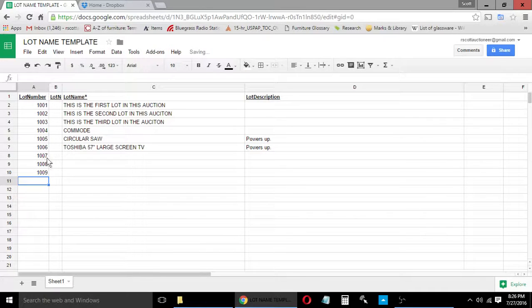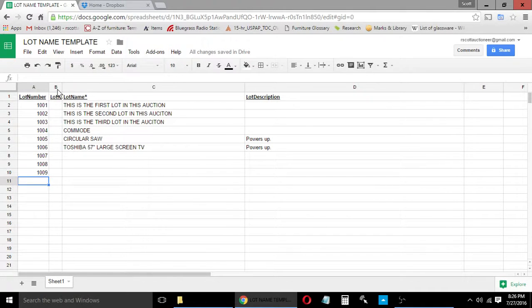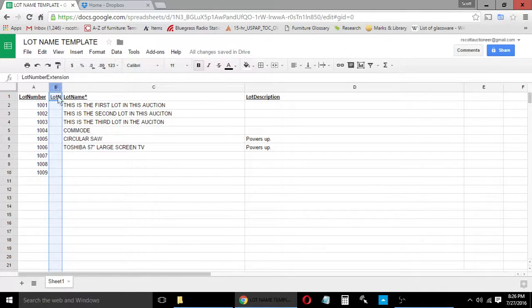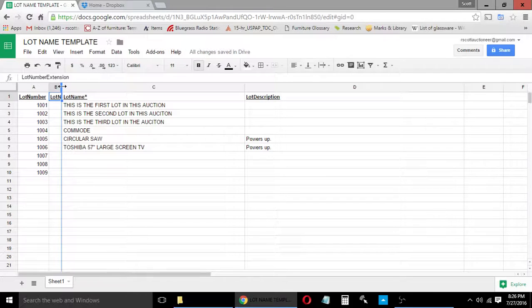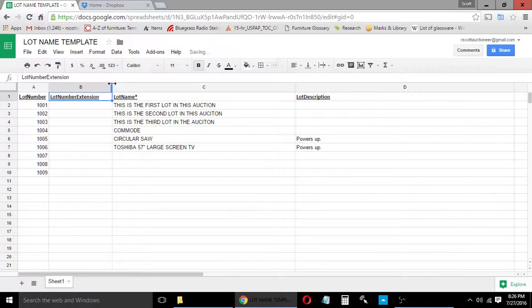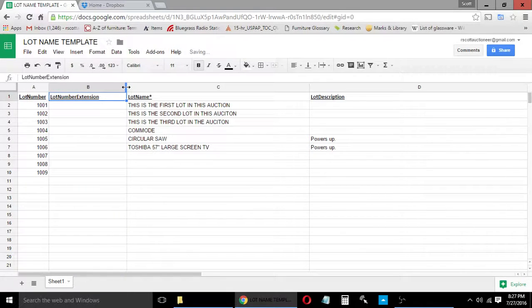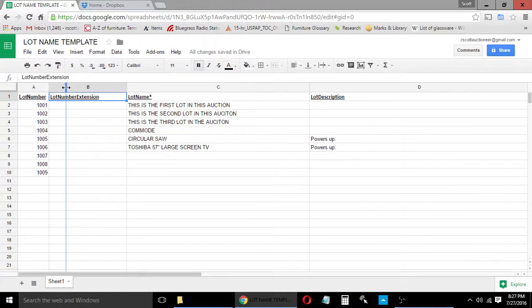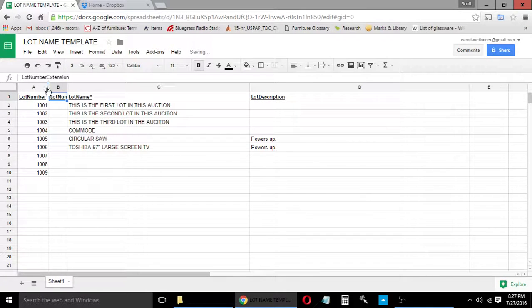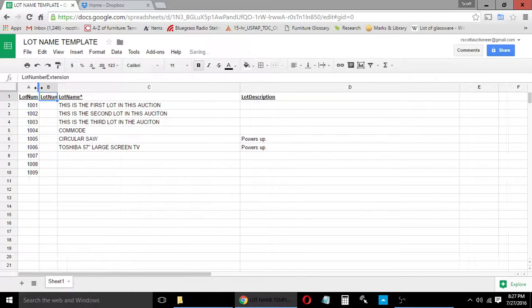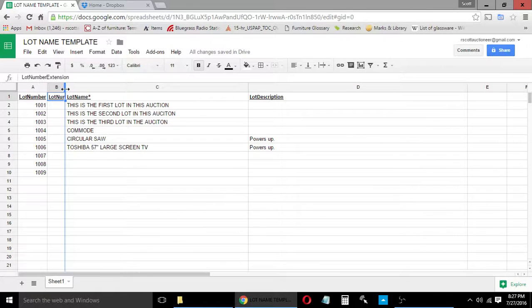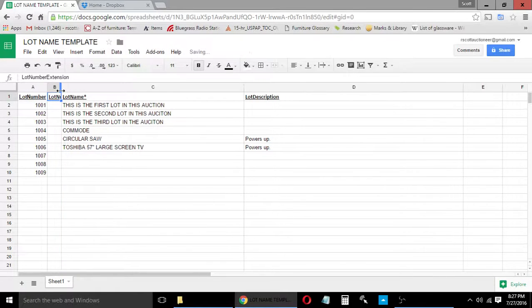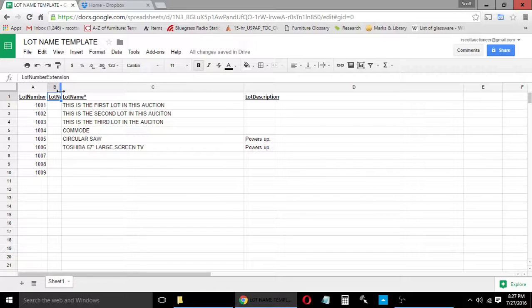The lot number extension field, which is this second field, is one that you will rarely use. And by the way, with any spreadsheet program you can go up to the top of a column and make those columns more narrow or more wide, whatever you need to do. But I usually use a very narrow column for lot number extension because it is so rarely used.